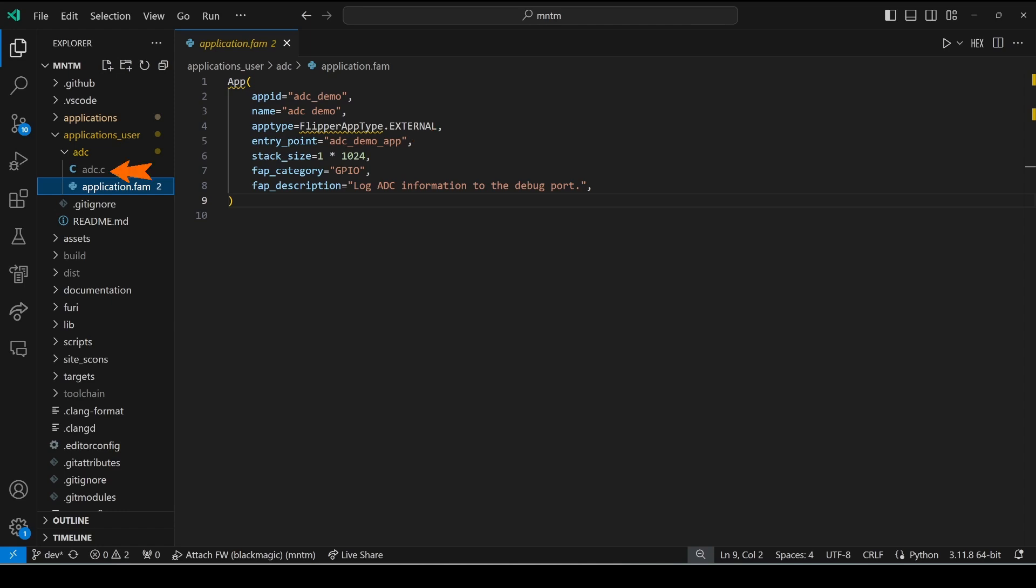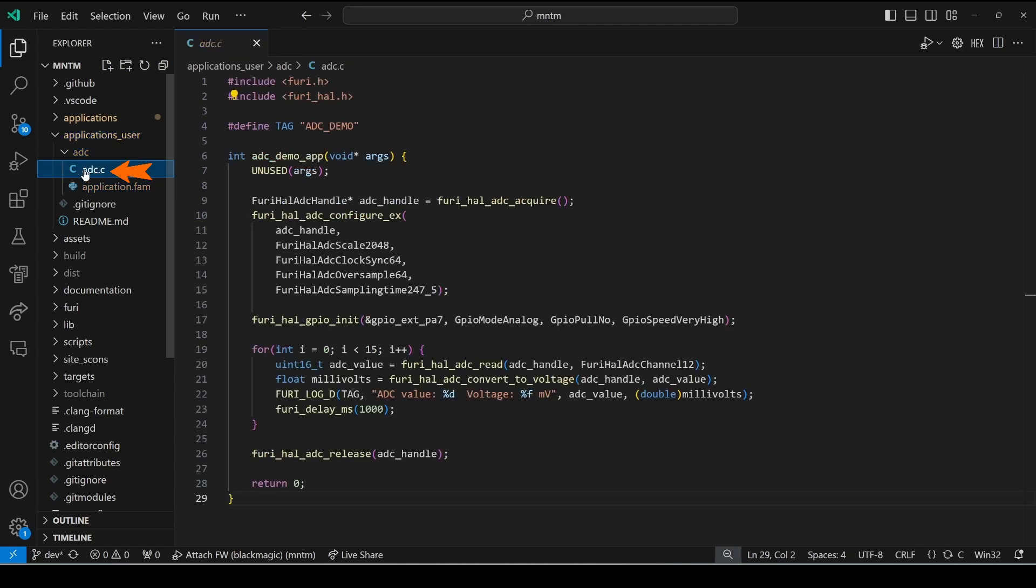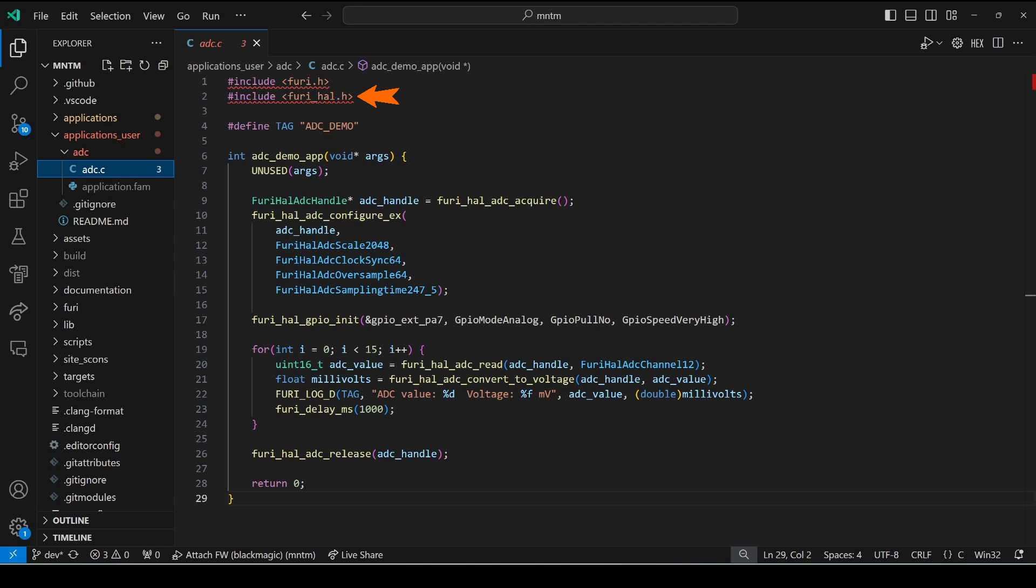In my ADC.C file, I've created that ADC_demo_app method. To read analog sensors we use furry_hal which stands for hardware abstraction layer and this will bring in the ADC code which is the analog to digital converters.